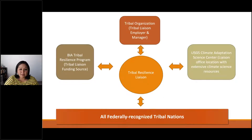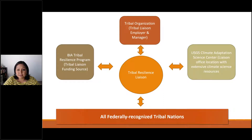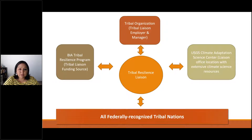I want to provide an overview of this unique partnership between the BIA Tribal Resilience Program, a number of tribal organizations across the nations, and the USGS Climate Adaptation Science Centers. There are eight of us tribal resilience liaisons; seven are funded by the BIA Tribal Resilience Program. The eighth liaison, April Taylor, is employed by the Chickasaw Nation. We are all hosted by a tribal organization that employs and manages us, and we all have an office location at one of the Climate Adaptation Science Centers.